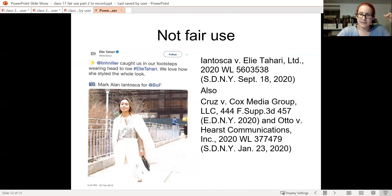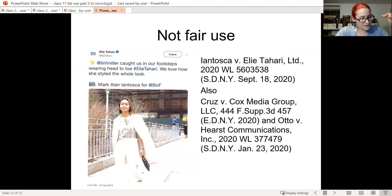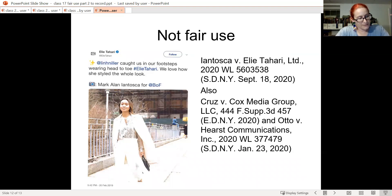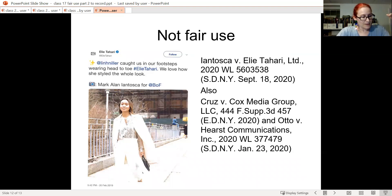Likewise, there are similar cases holding that a news use of newsworthy photos by amateur photographers are not fair use. Interestingly enough, the relevant photos are now also often freely available to the public because the courts often include them in their opinions.